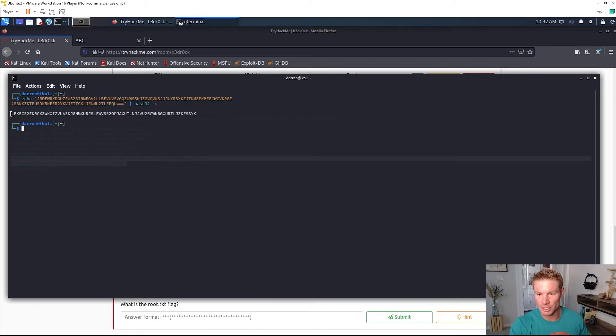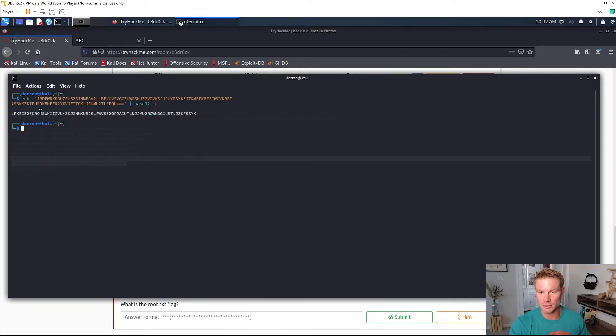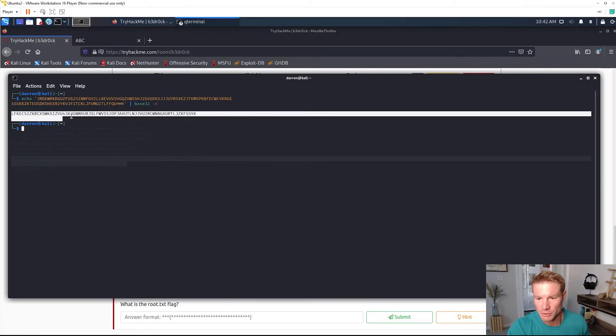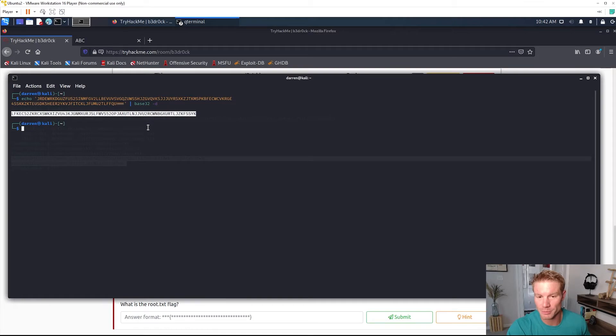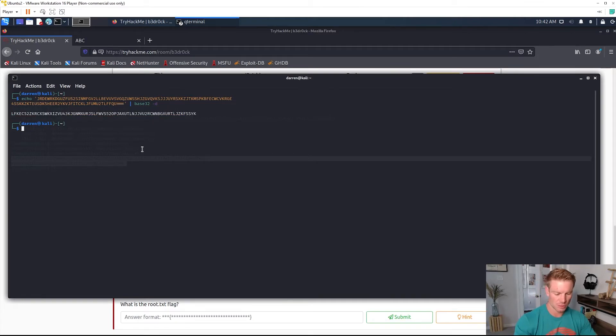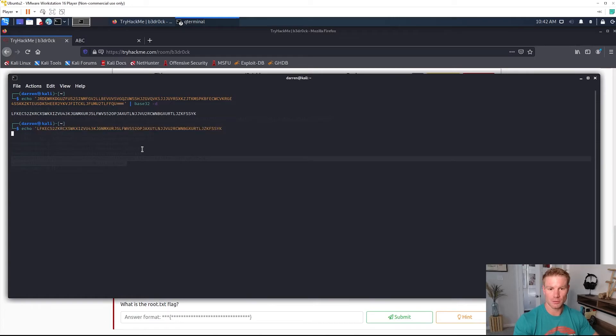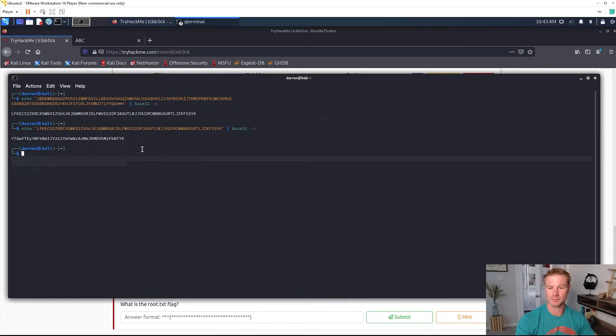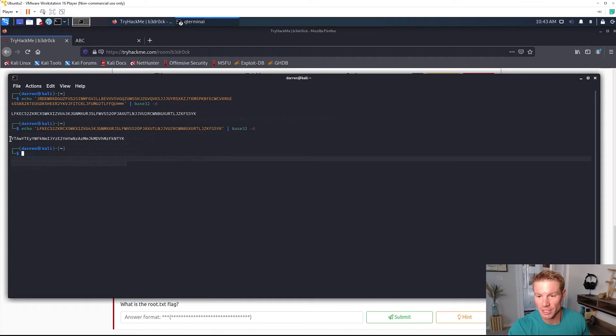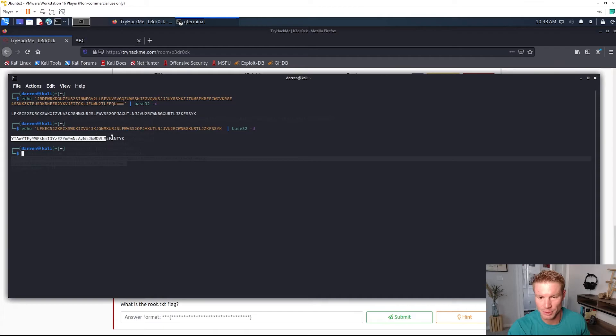Base32 is capital A through Z and numbers 2 through 7. If we look at this string right here it kind of fits that alphabet, the base32 alphabet still. So we can just go ahead and do that again with the new string, pipe that to the base32 command with the tag -d for decode. And now we have a new string which does not fit the base32 alphabet because it has lowercase letters.